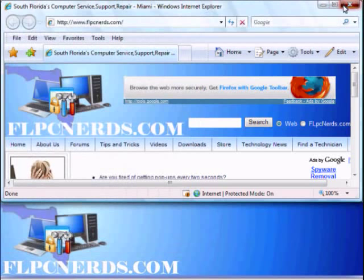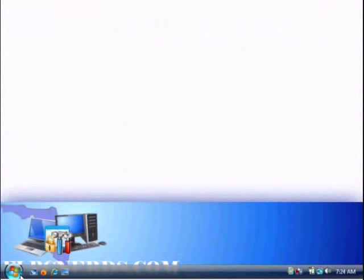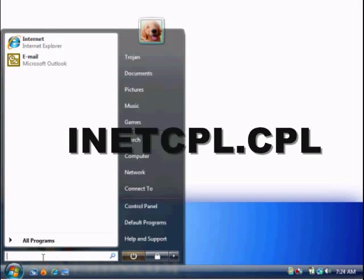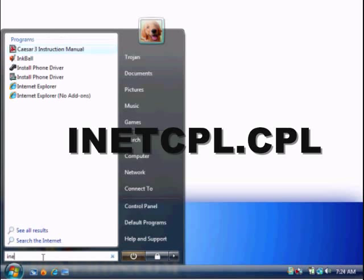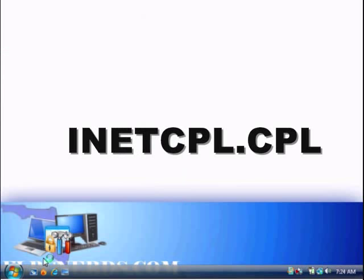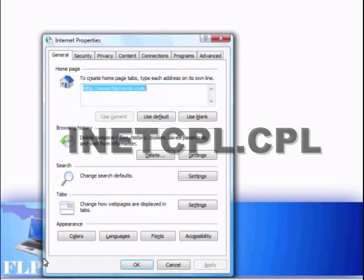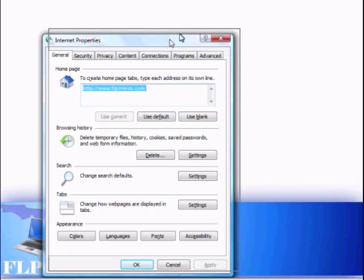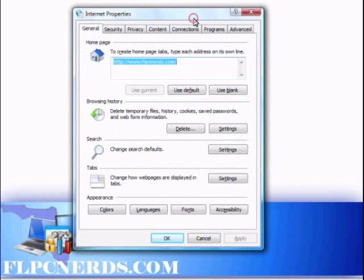Or you can open it another way. Go into Start and in the search box type inetcpl.cpl. Press Enter and as you can see, this brings up the Internet Properties box again.